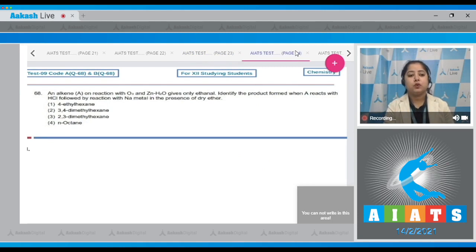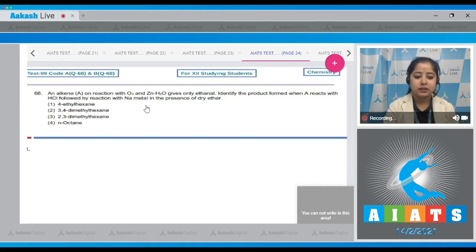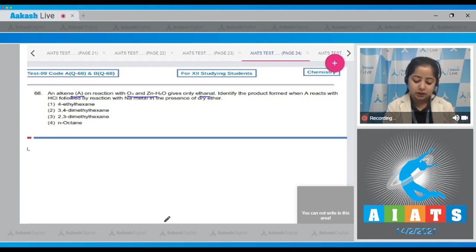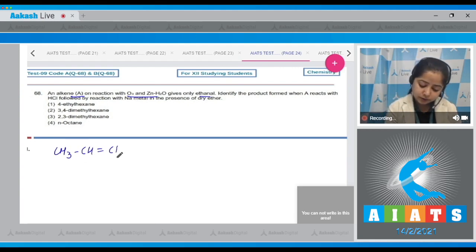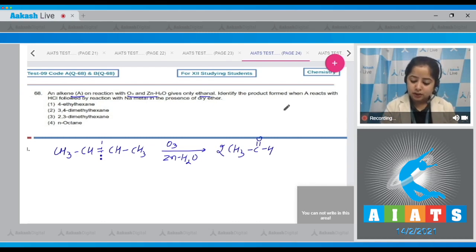Question number 68: An alkene A, on reaction with O₃ and Zn/H₂O, gives only ethanal. Identify the product when A reacts with HCl followed by reaction with Na metal in dry ether. Since the alkene undergoes ozonolysis to give only ethanal, the alkene must contain four carbon atoms with a double bond between the second and third carbon atoms. On reductive ozonolysis, the bond breaks to give the carbonyl compound ethanal.